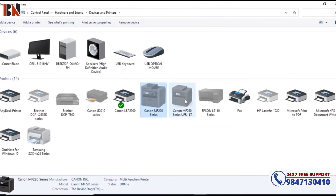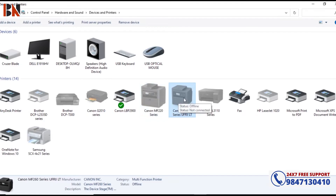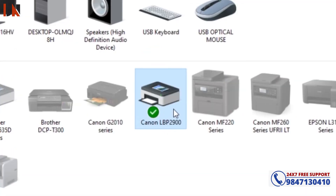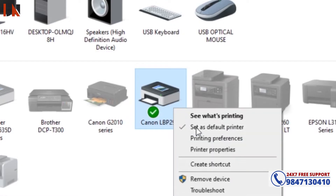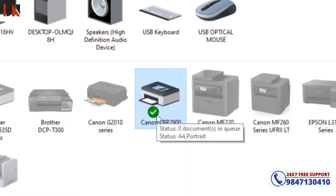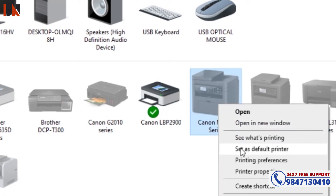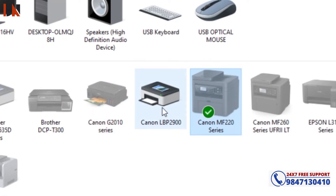There are all printers listed. Some are dim, some are dark. This is the active printer. You need to right-click and set it as the default printer. There will be a tick mark showing it is set.